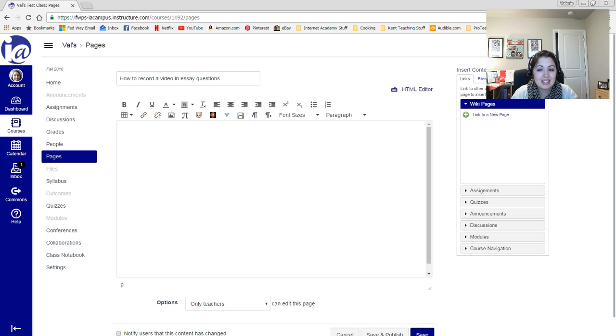Hi students, this is Mrs. Munoz and I wanted to show you how to record a video in your essay questions.